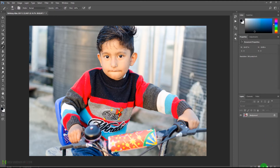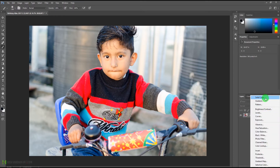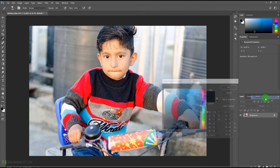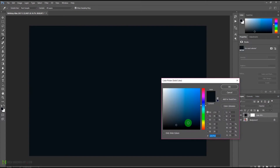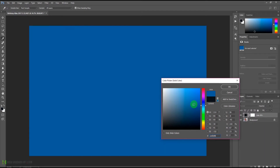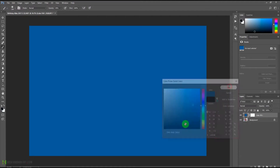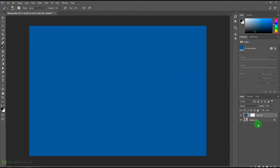Let's come over here and create a solid color adjustment layer and select something like a teal color. You can choose even green as well, but I'm going to choose this color and press OK.